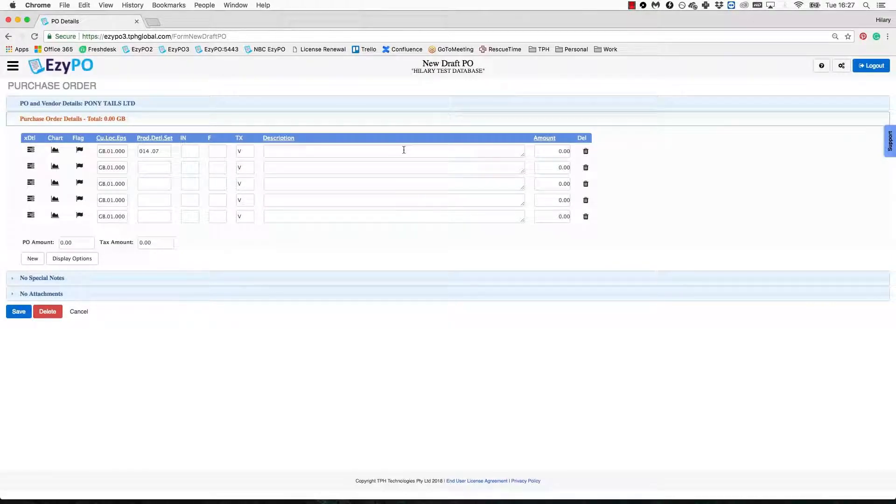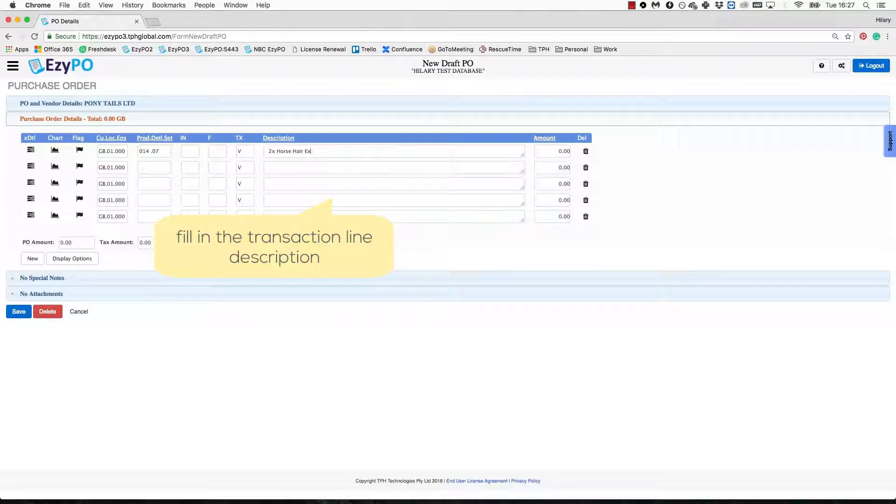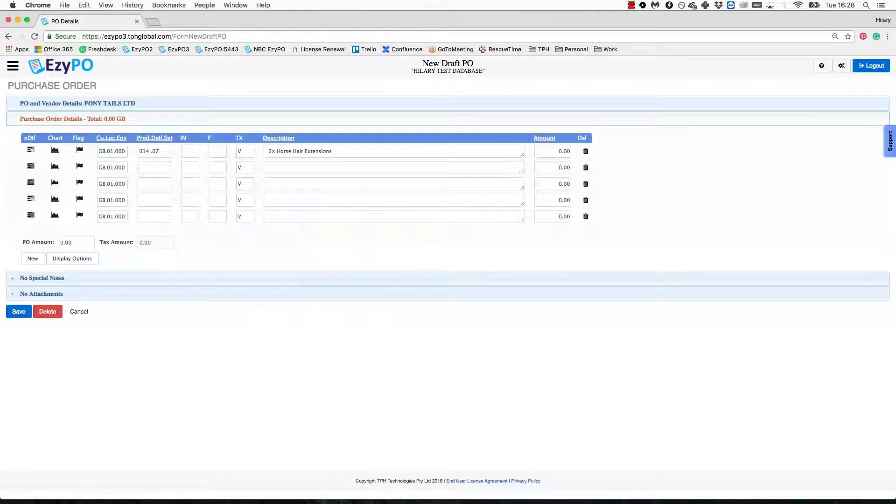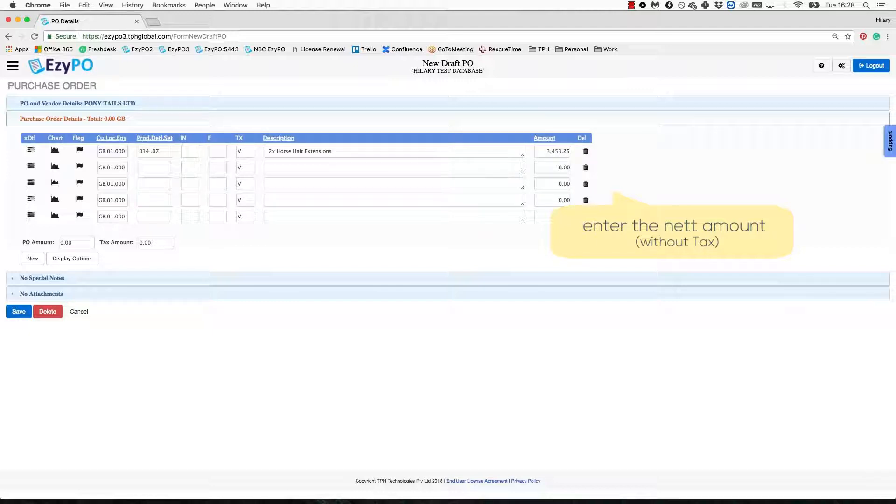Now type in the description for the transaction line. Please note that the PO uploads directly into the accounting software, so your description should contain all useful information in a concise manner. Most accountants are quite particular about these descriptions, so it's always good to ask the Accounts Team which format would be best. Finally, complete the Amount field with the net cost of the item or higher, meaning before tax has been applied.